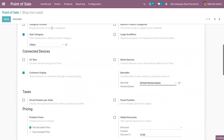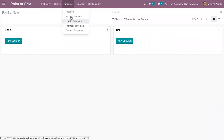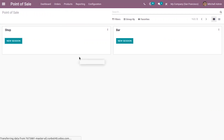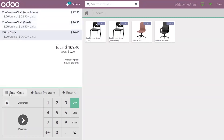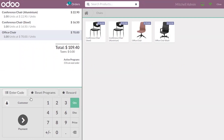After saving the Point of Sale settings, from the interface you can add products and see the option to add a promotion or coupon code. When you click OK, it will be applied to the order, and you can also reset programs from here.